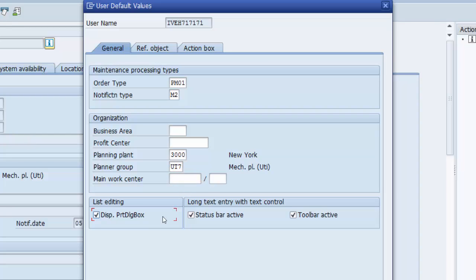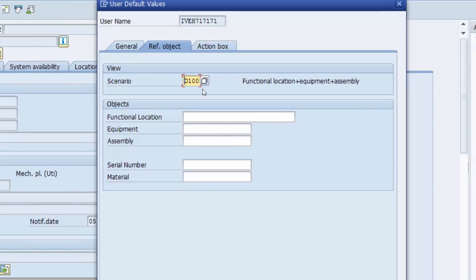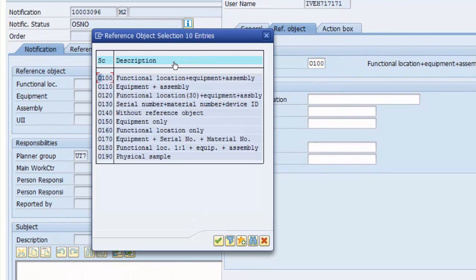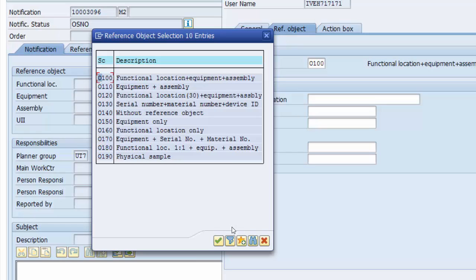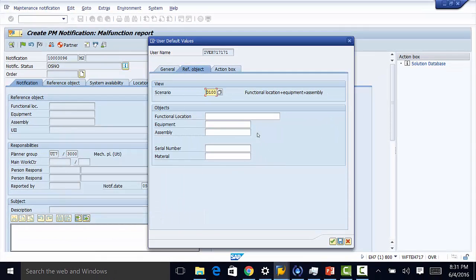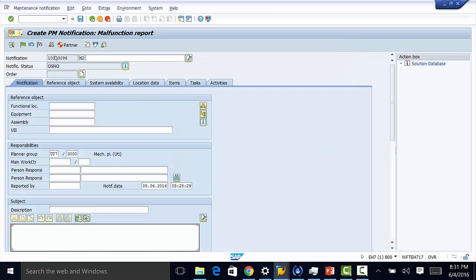You can check these boxes here, they help in your text editing field. Once you do that you also need to select your screen scenario here. That is a screen that we had defined earlier so it's going to be functional location, equipment, and assembly. Once that is done you are ready to go ahead and save.